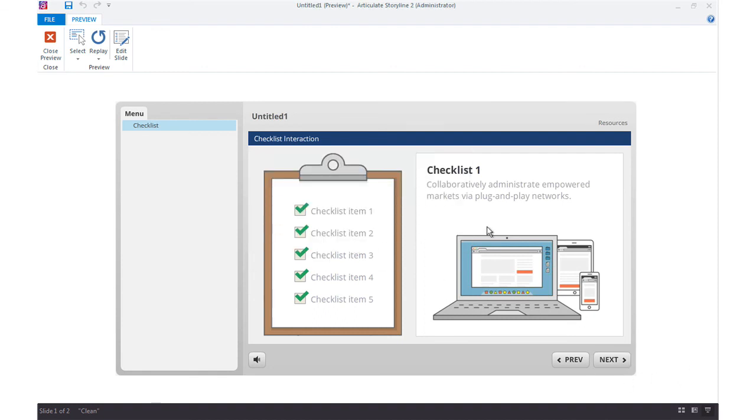So that's how easy it is to set up an interaction that is locked down until the learner completes a series of on-slide tasks.